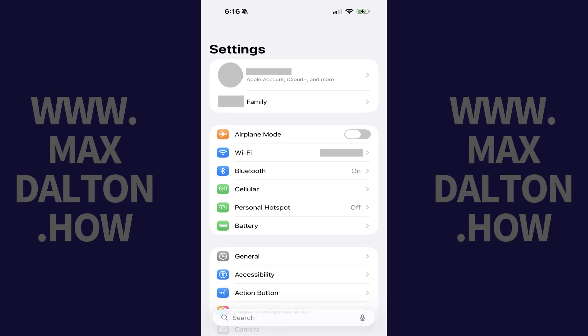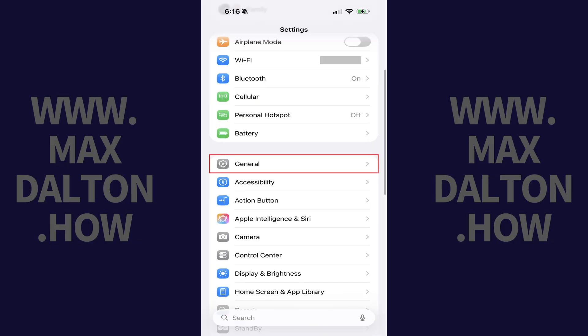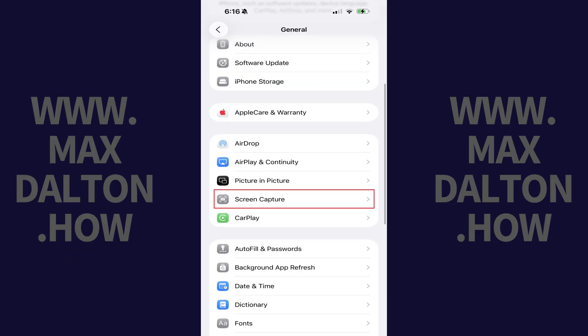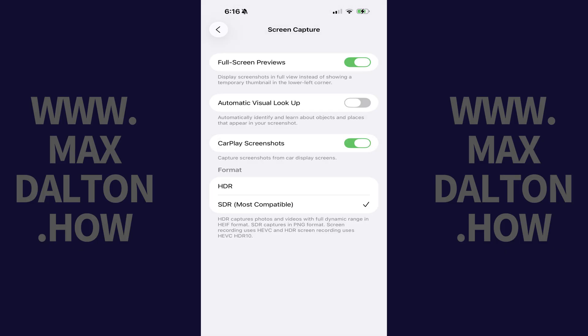Step 1: Tap to open the Settings app on your iPhone, and then tap General in this menu. Step 2: Tap Screen Capture in this menu.